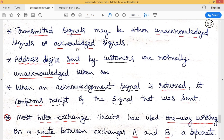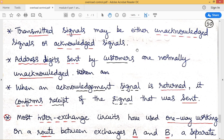Transmitted signals may also be either unacknowledged or acknowledged. An unacknowledged signal is one where the calling person sends an address signal to the exchange, the exchange receives it, processes it, and forwards it — but sends no acknowledgement back to the calling person. Such address signals are said to be unacknowledged signals.